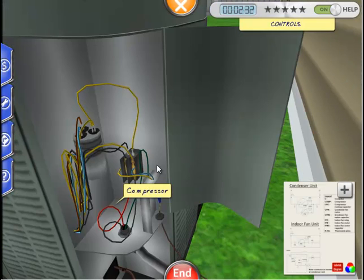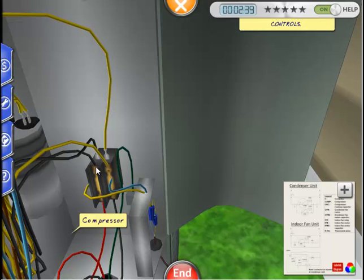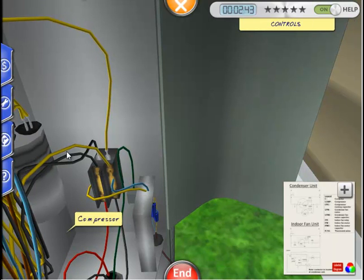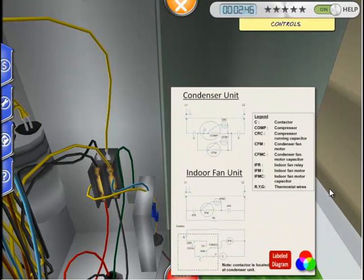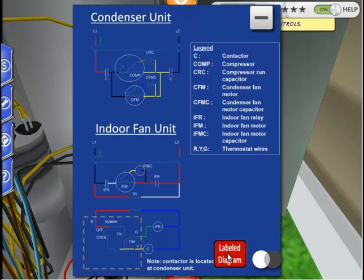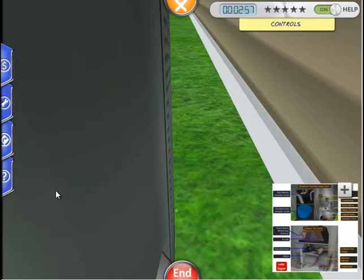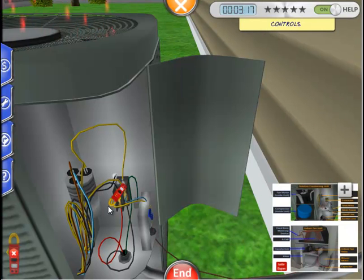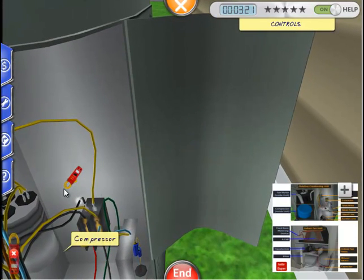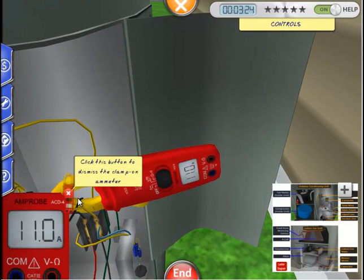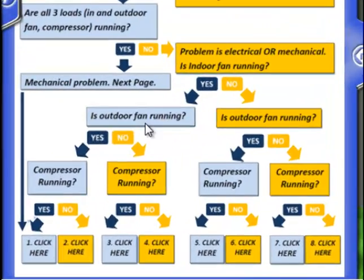Let's confirm the compressor is running by using our ammeter. With one right click, you can recenter your frame of reference to get a more accurate or detailed view. Let's zoom in on the compressor wire, which is the black wire located on the back left of the contactor. The wiring diagram, especially the color version, and the labeled diagram are helpful in identifying key parts of the system. Let's click on the tool tab and select the clamp-on ammeter, then place it on the compressor wire at the glowing hot spot. A reading of 11 amps confirms the compressor is operating — the outdoor fan motor would only read one or two amps. Since all three loads are running, we can conclude the problem is mechanical and follow the steps in scenario one.